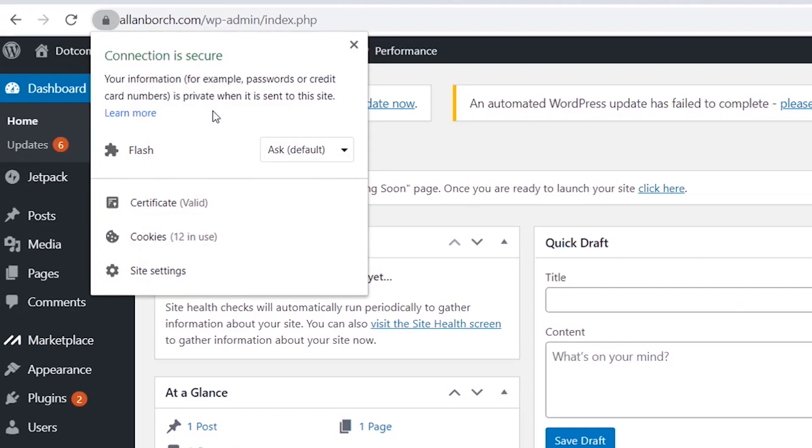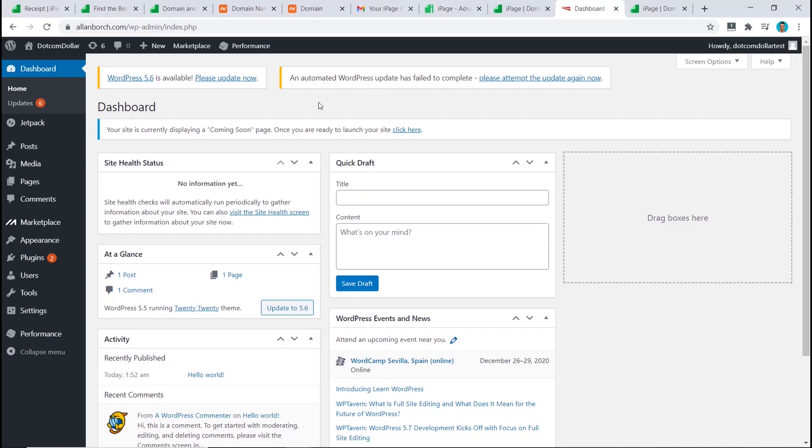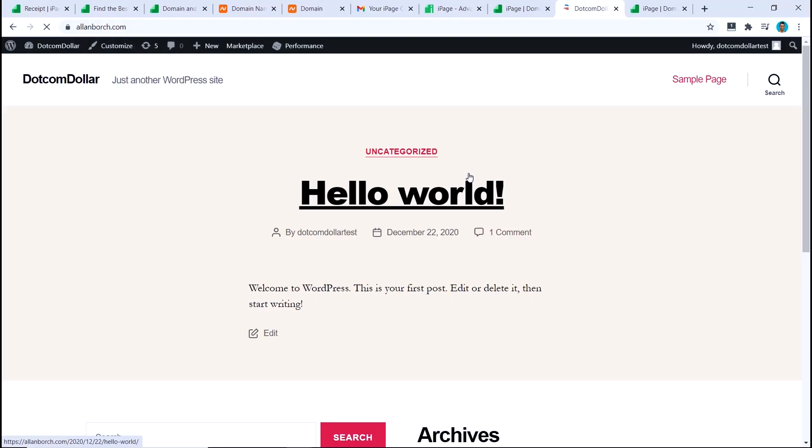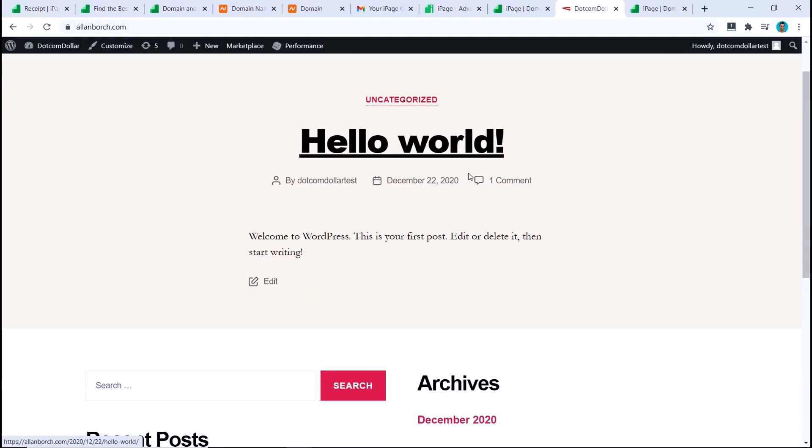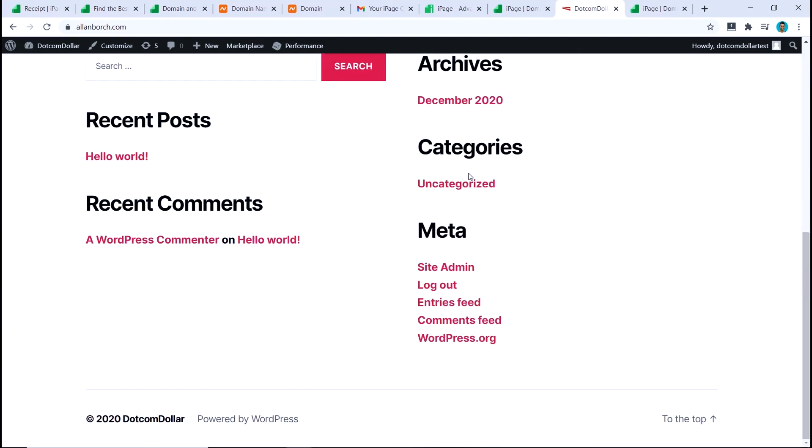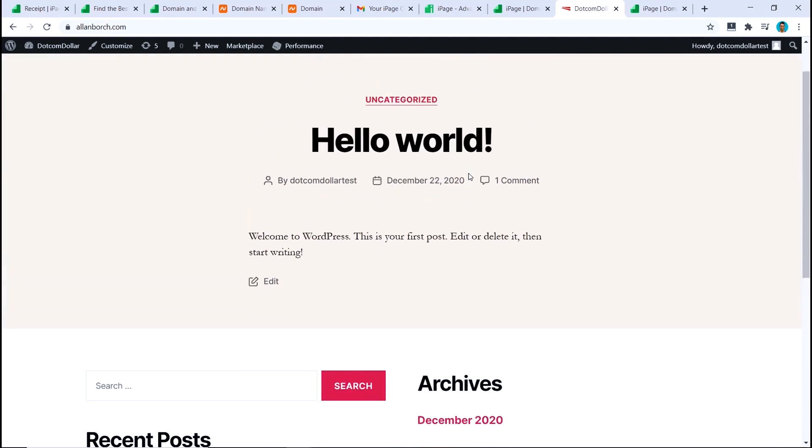If you want to see what the front end looks like, you just hover here and click on visit site. And here it is, our page is set up correctly and running.